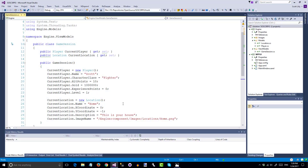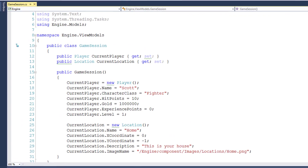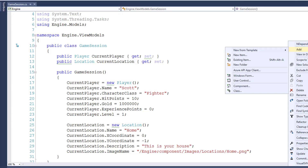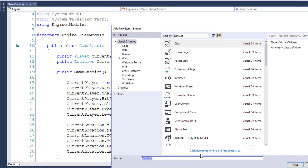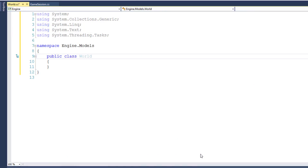I'll start by opening up the solution in Visual Studio and going into the Engine project in the Models folder. I'll create a new class called World, and I'll make this class public because we need to have it visible in a different project.